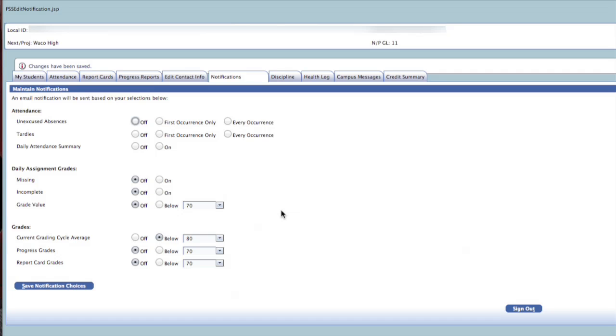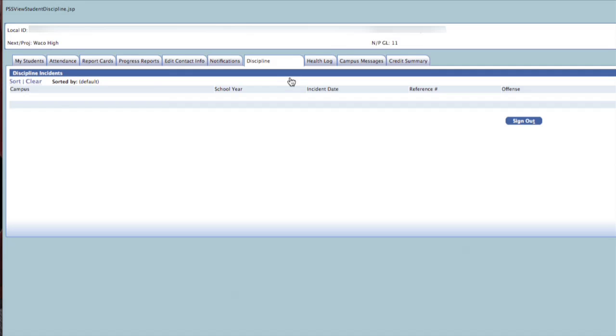The Discipline tab will indicate any discipline referrals that your son or daughter has received. Please note that this tab will be updated once a discipline referral is entered into the system and not when it is written by a teacher or other staff member.